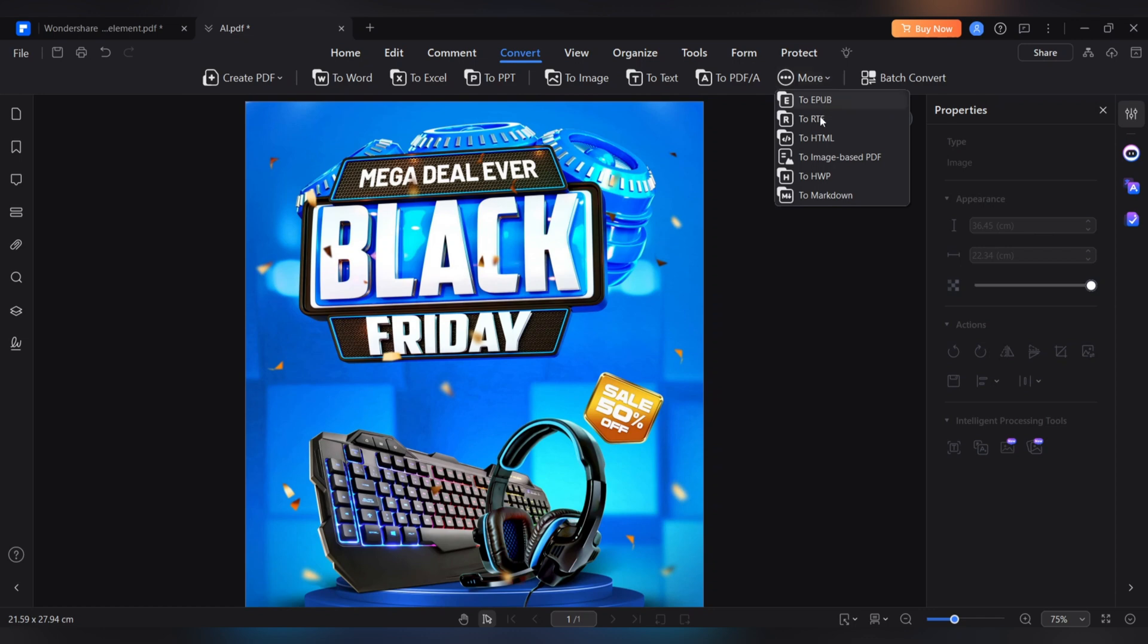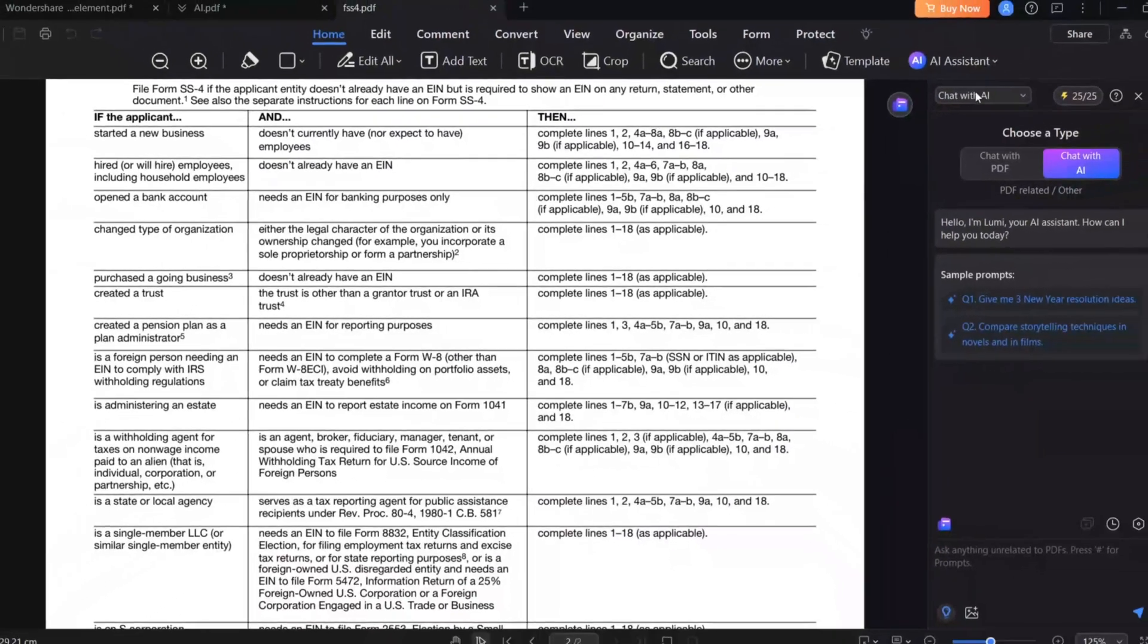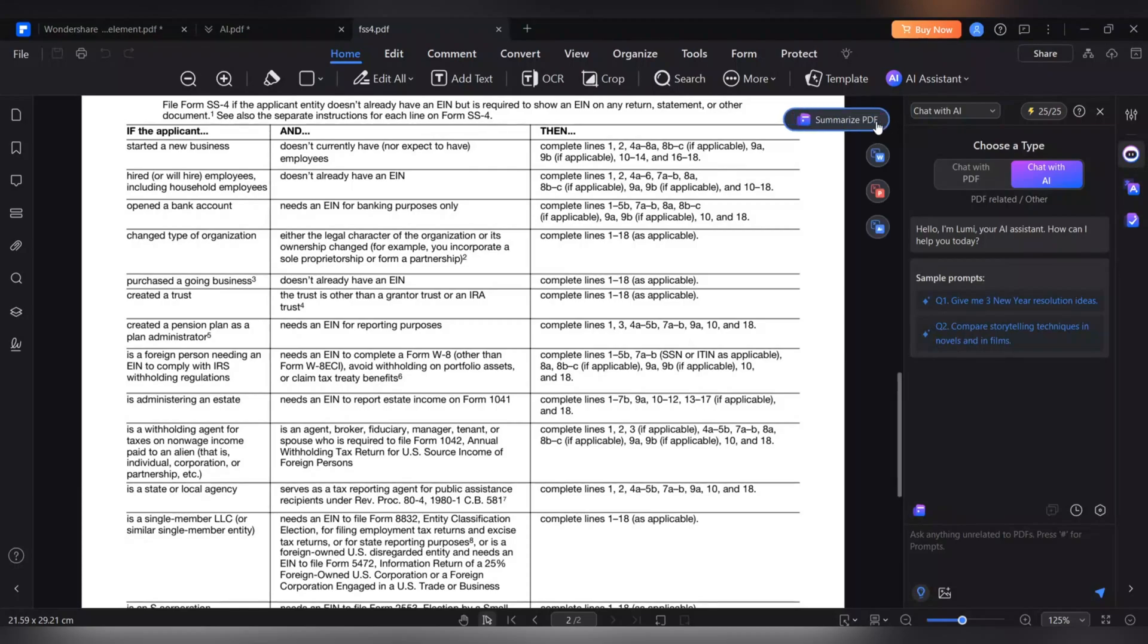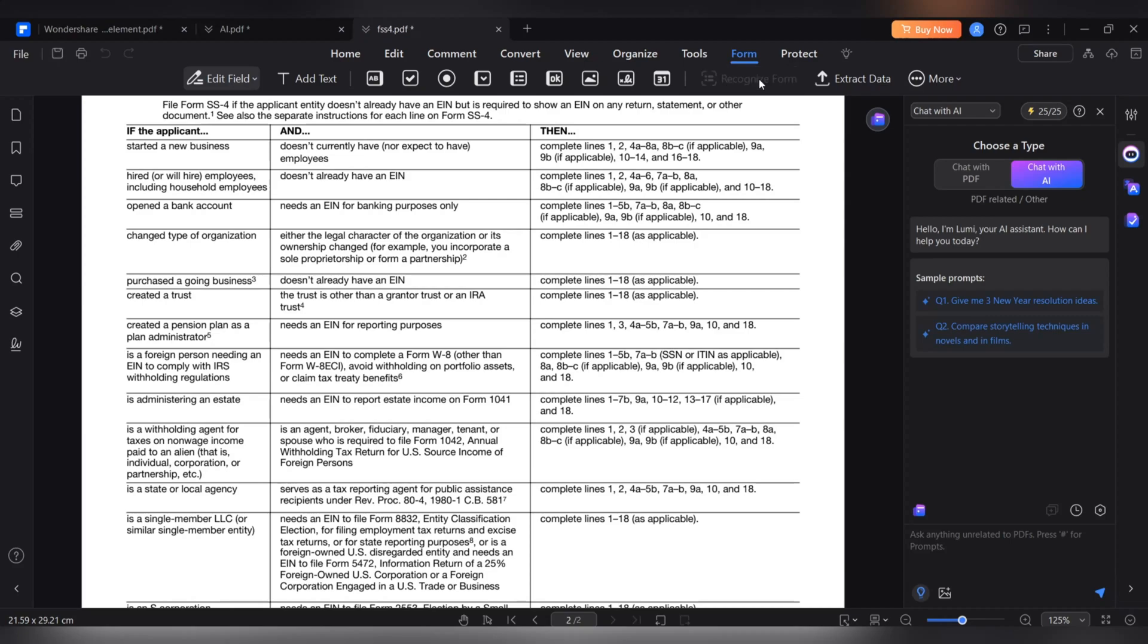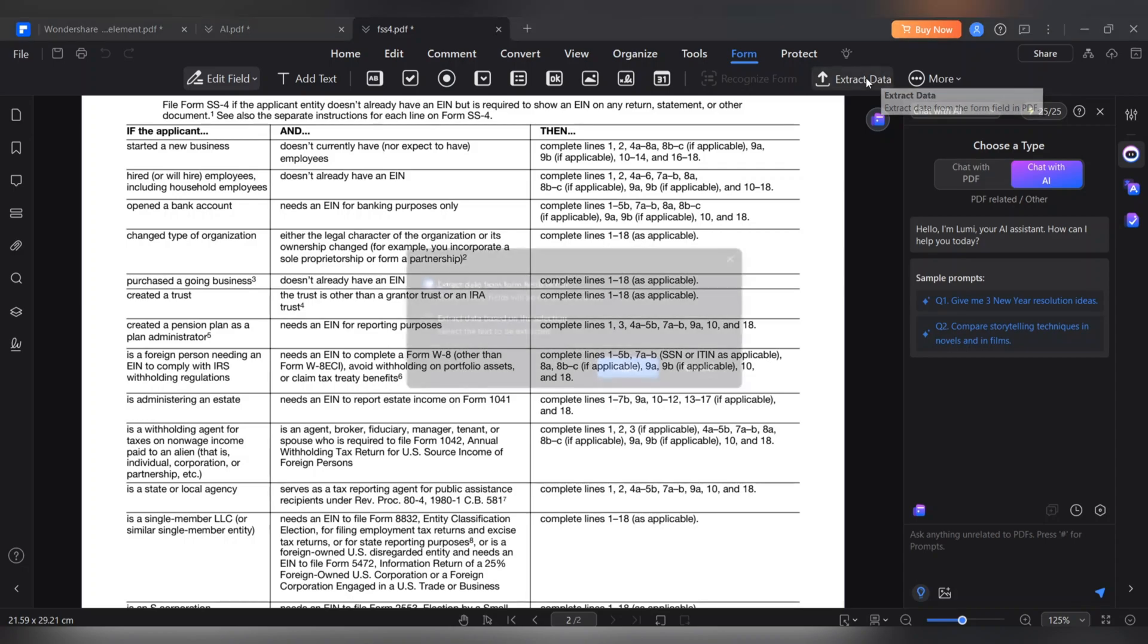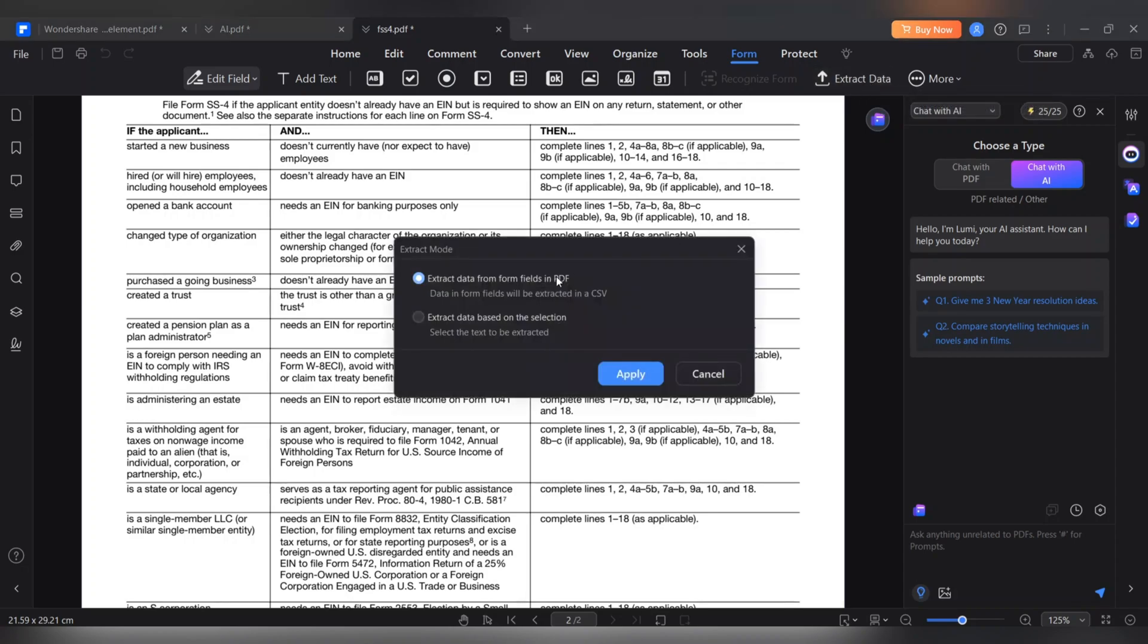With PDF Element, you will no longer have any restrictions on managing PDF files. Create interactive forms easily and smartly. With PDF Element, you can easily create interactive form fields in PDF documents. With the ability to automatically identify form fields, this software makes the process of designing professional forms faster and easier.